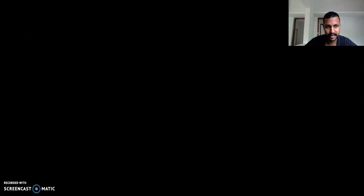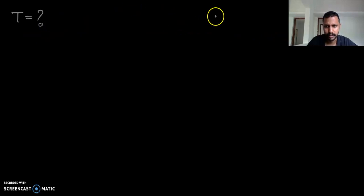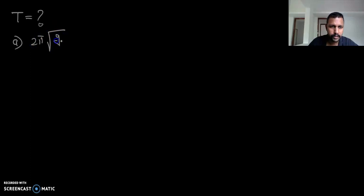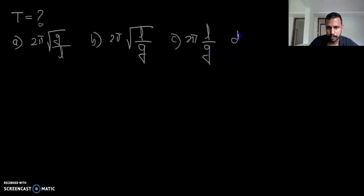This method is useful as a shortcut for solving objective questions. For example, they may ask: what is the time period of a simple pendulum? The options given might be: Option A — 2π root of G by L, Option B — 2π root of L by G, Option C — 2π L by G, Option D — 2π G by L.